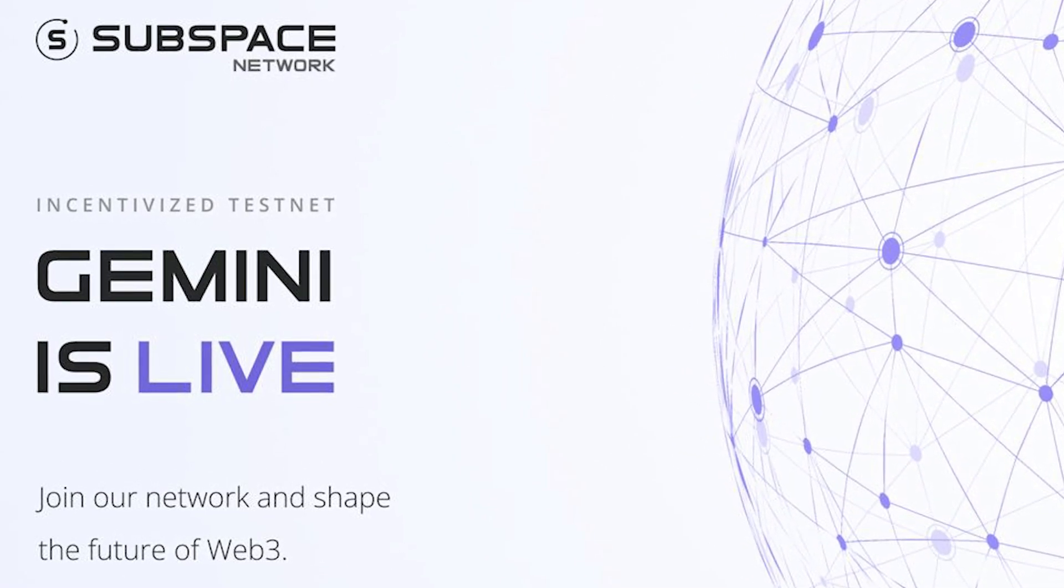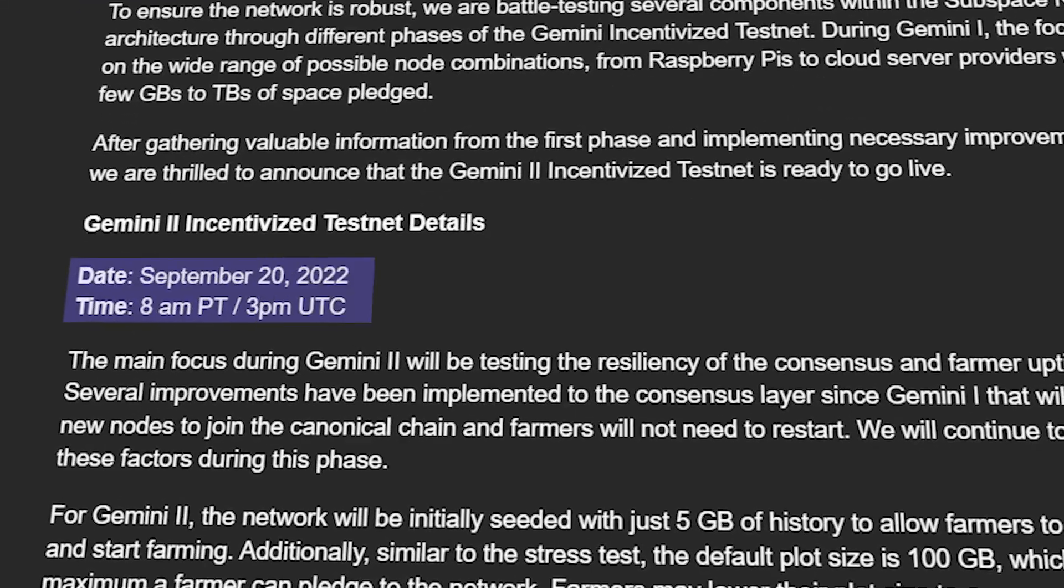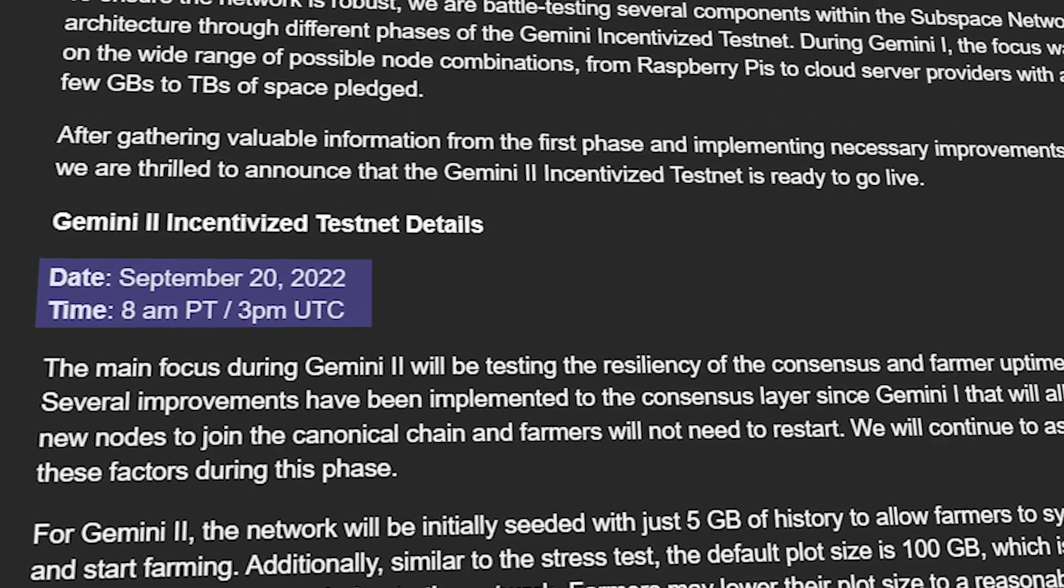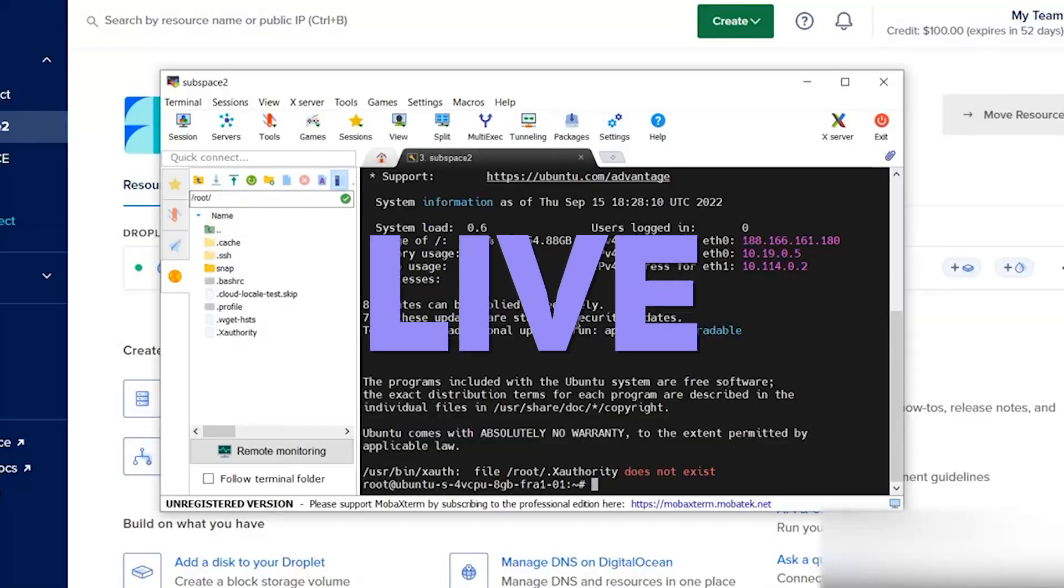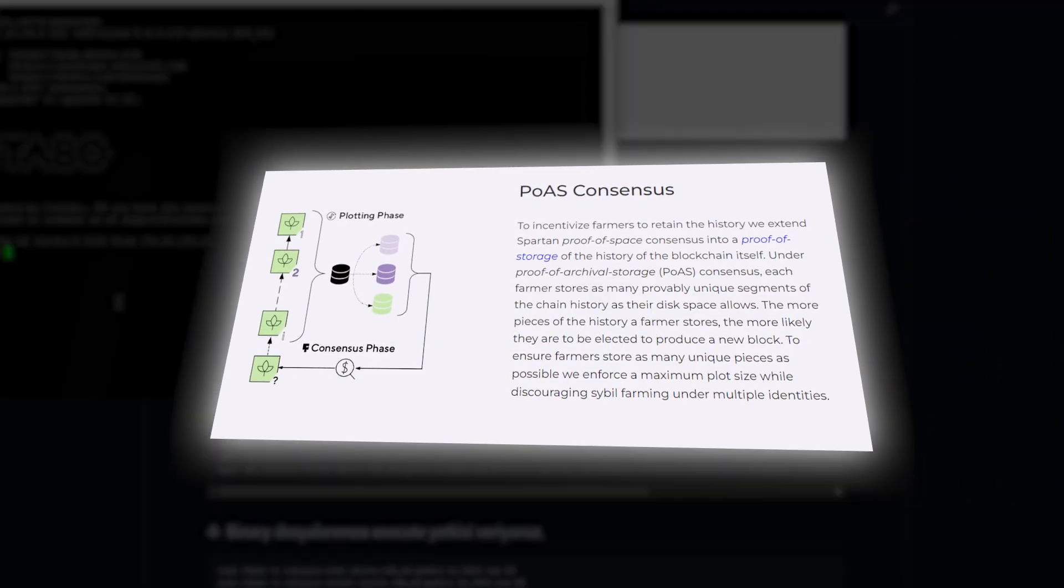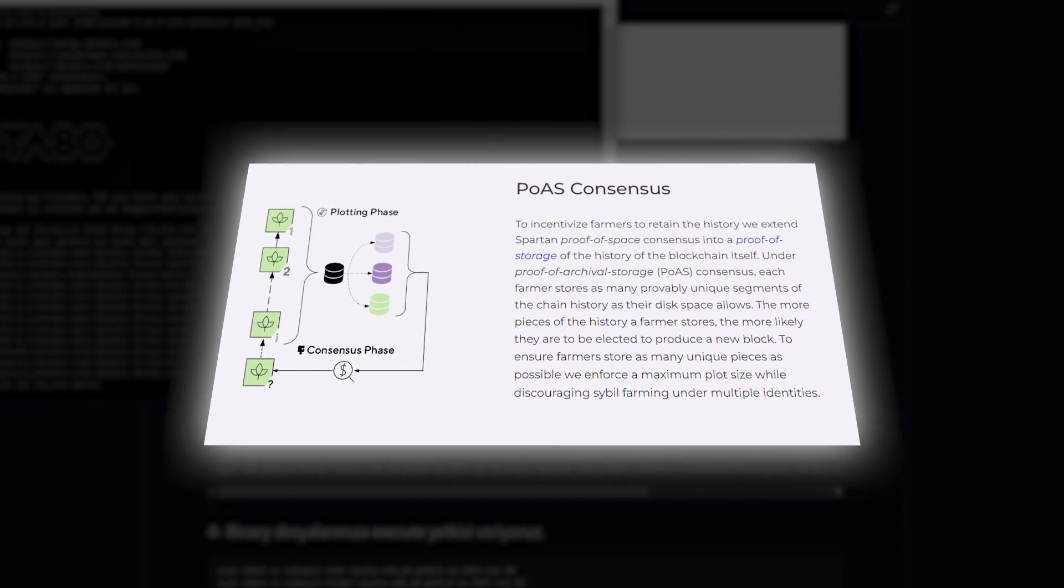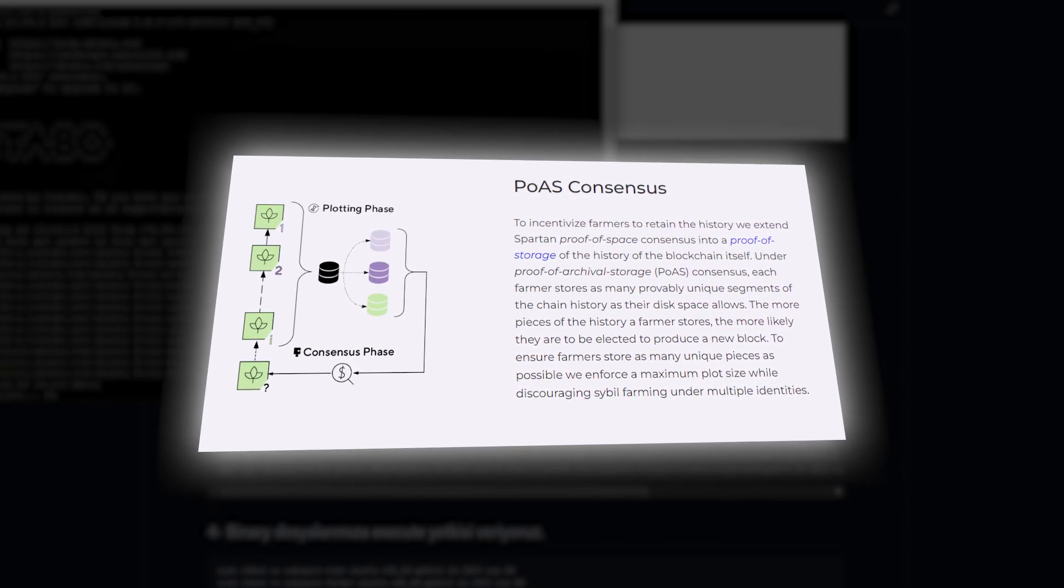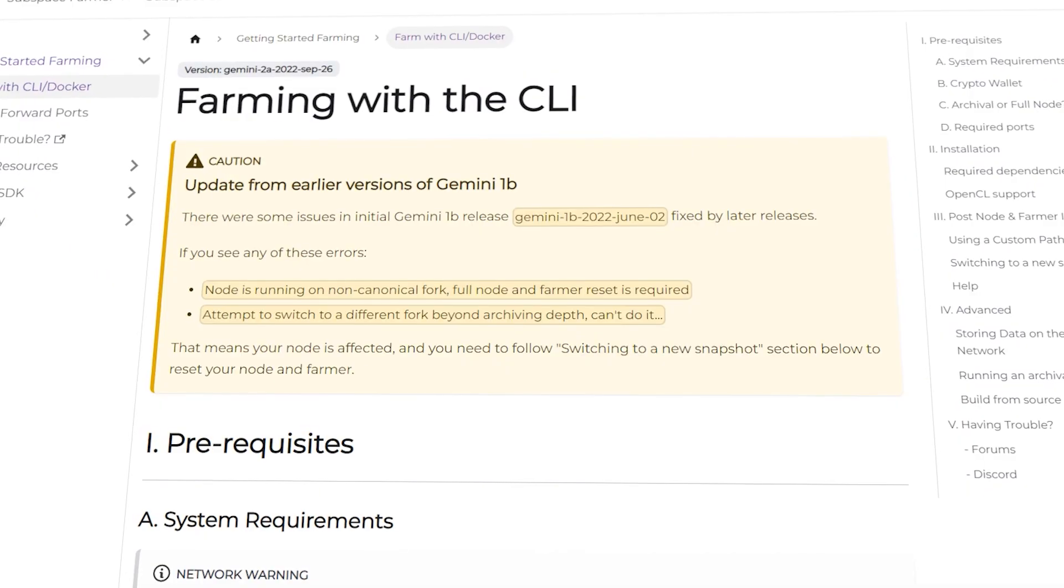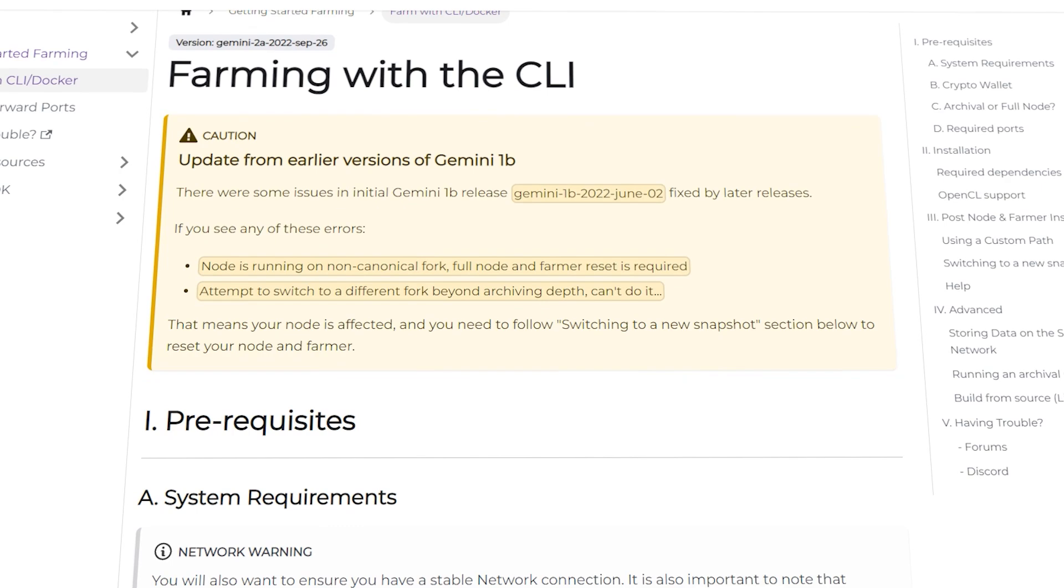...to gather a lot of information. And on September 20th, they decided that it is the right time for a second testnet. Yes, it is already live. This time the main focus will be on testing the resiliency of the Proof of Archival Storage consensus and farmer uptime. During the time between testnets, the developers have made several...